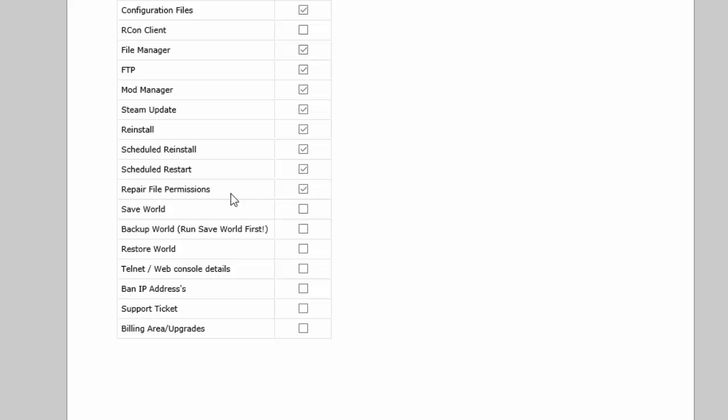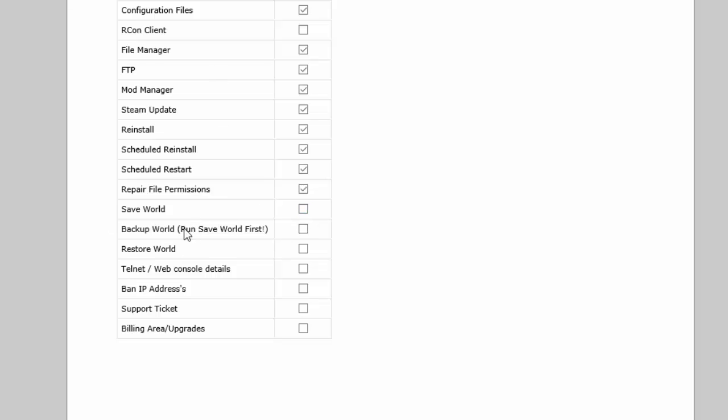And then there are some custom Seven Days to Die scripts that we've got down here. So you've got save world, backup world, restore world, telnet, web console details, ban IP addresses. They're all just for Seven Days to Die. So if you're configuring one of these servers for a sub-user, you'll have access to those and you can give the sub-user access to those or not if you want to.